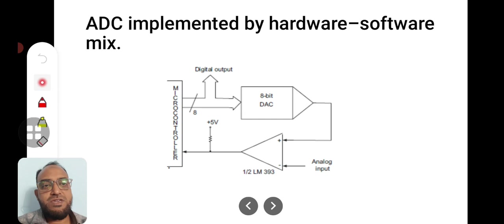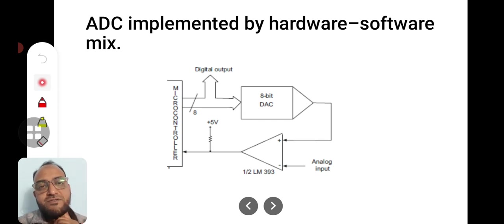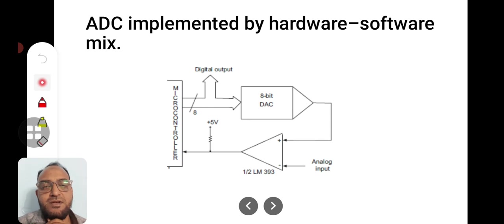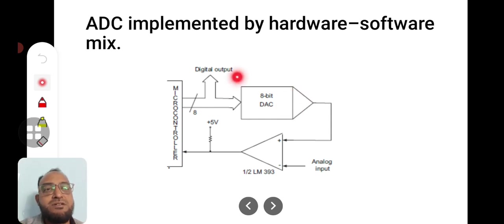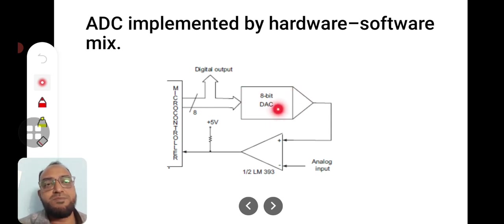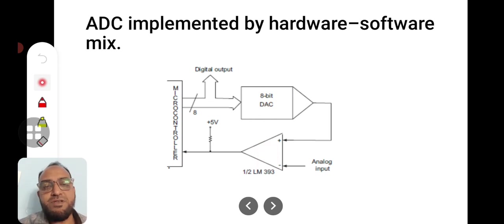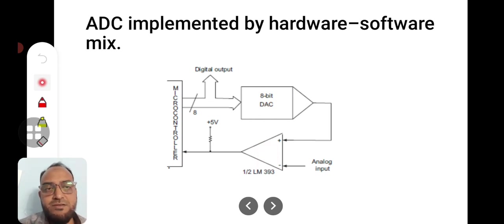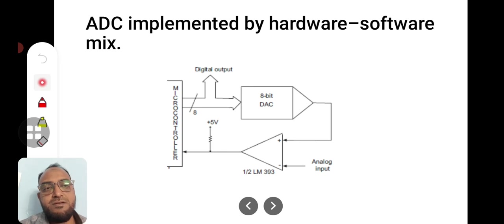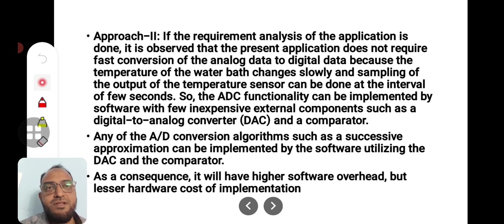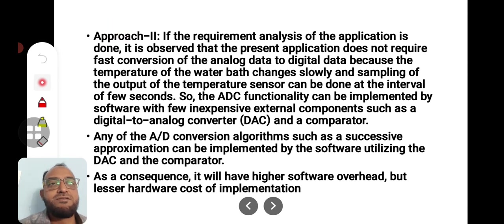Here software role is greater than the previous case. Hardware is cheaper here. One comparator in place of an ADC and other circuitry. If you observe this approach, it is clearly given.